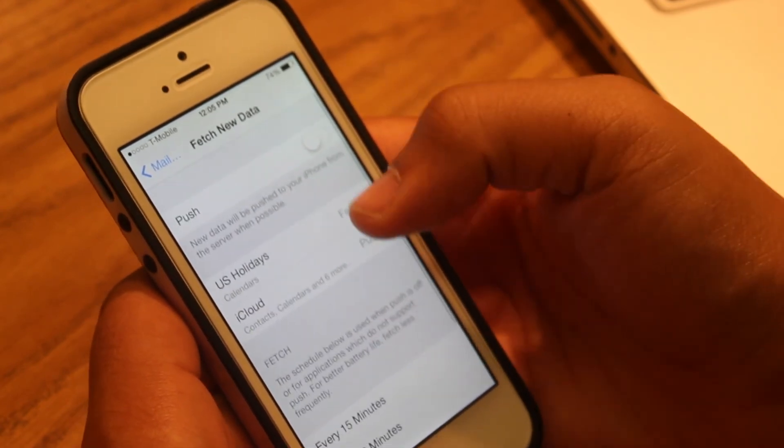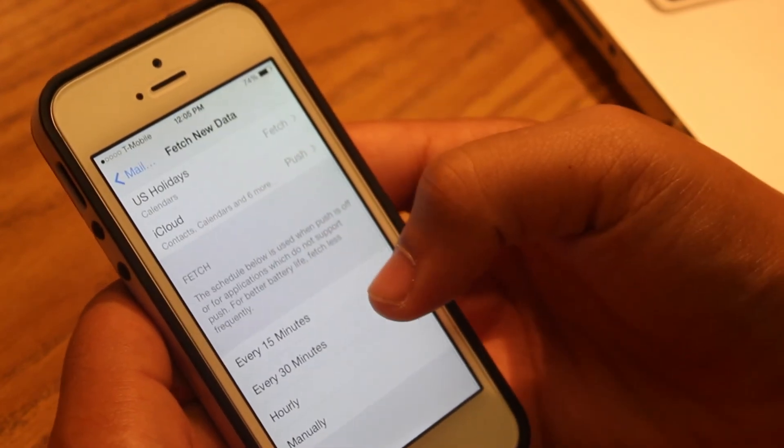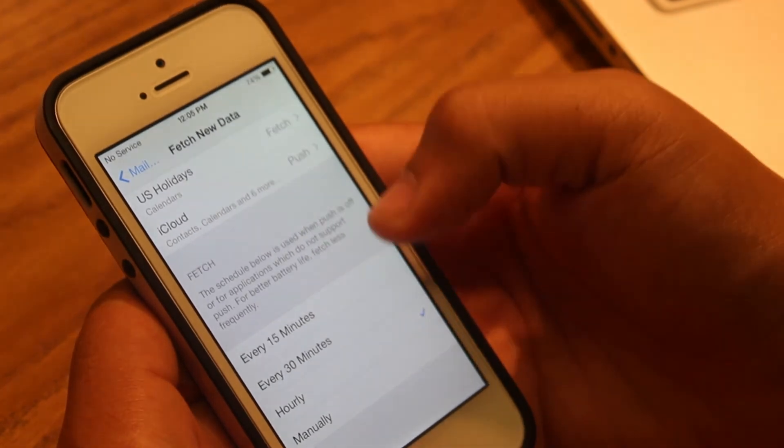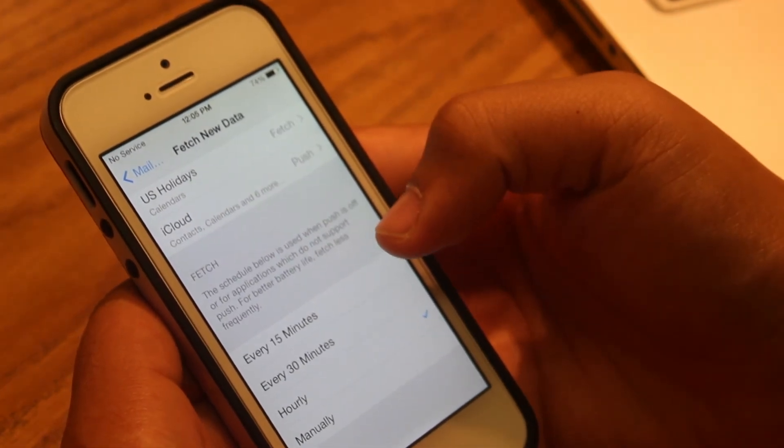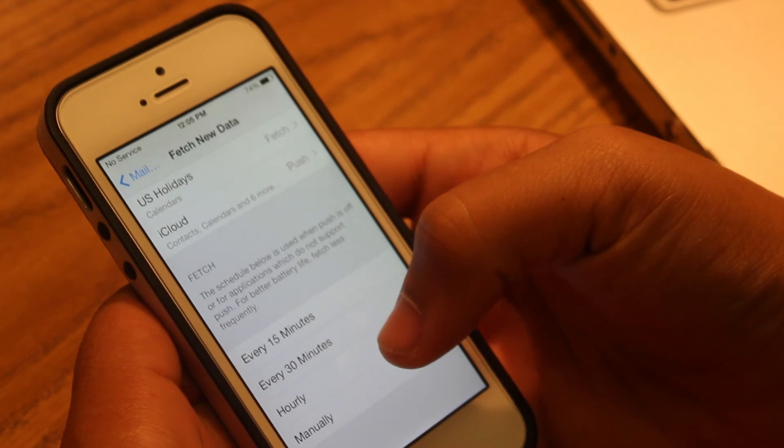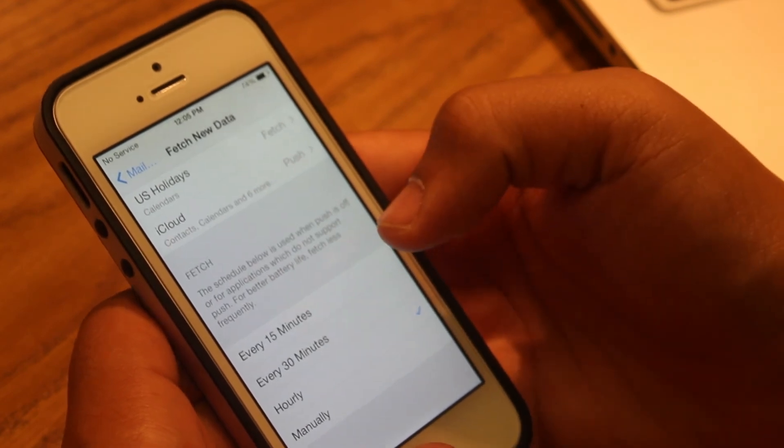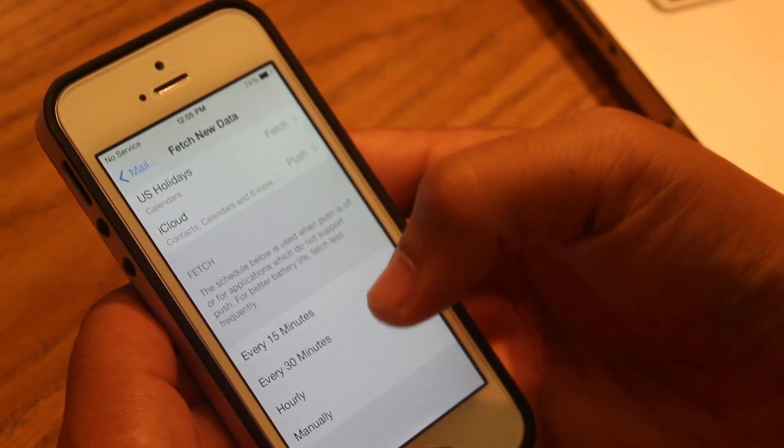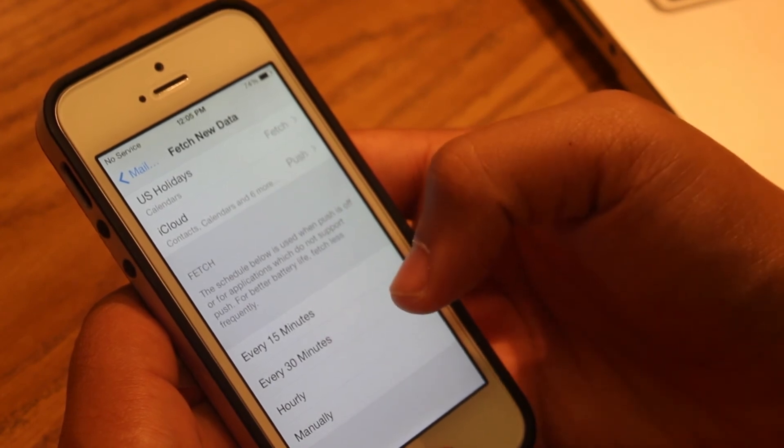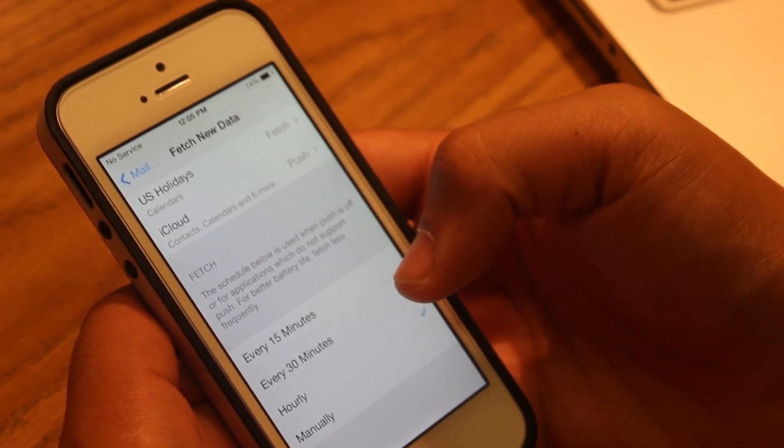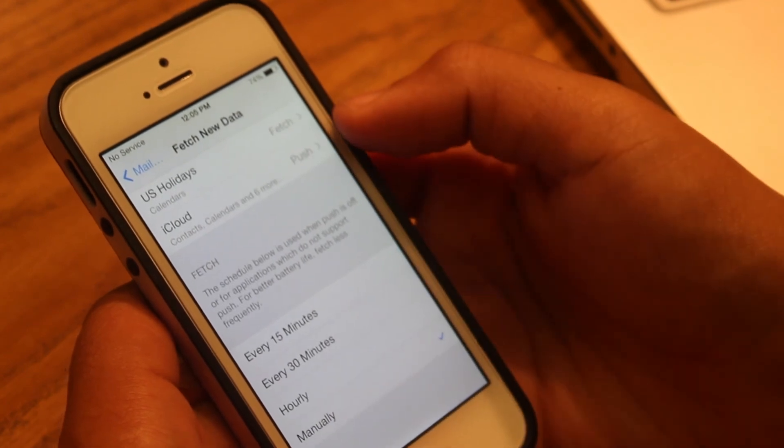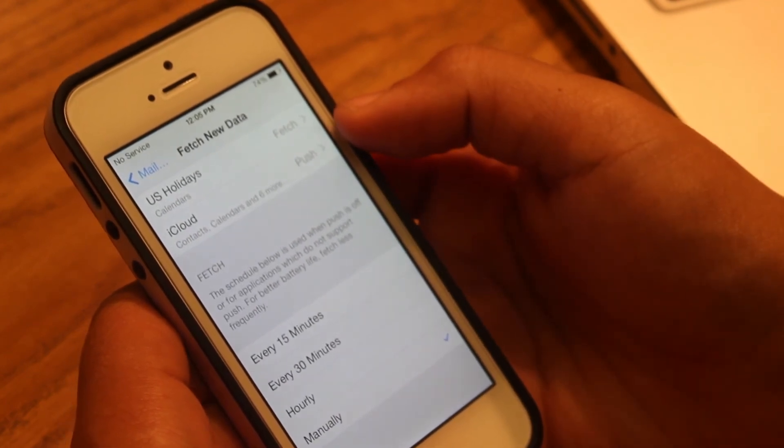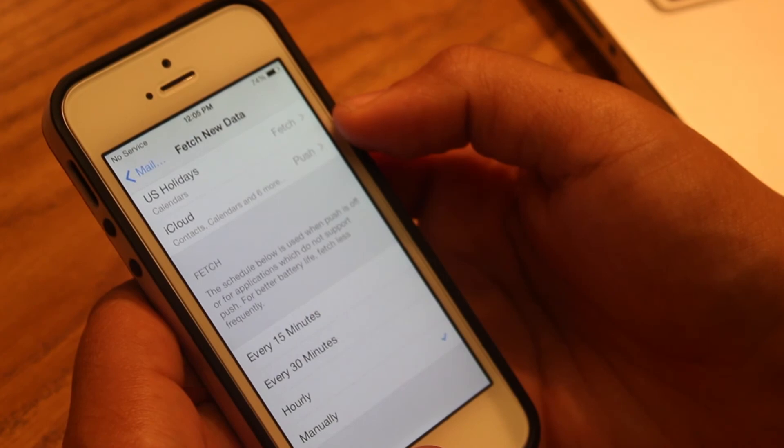Which could be either every 15 minutes, every 30 minutes, hourly, or manually. If you're not expecting any important mail, I would always set it to hourly, which uses less battery. Even more, if you want to save even more battery, I will set it to manually, which requires only the data to be synced when you open the mail application.